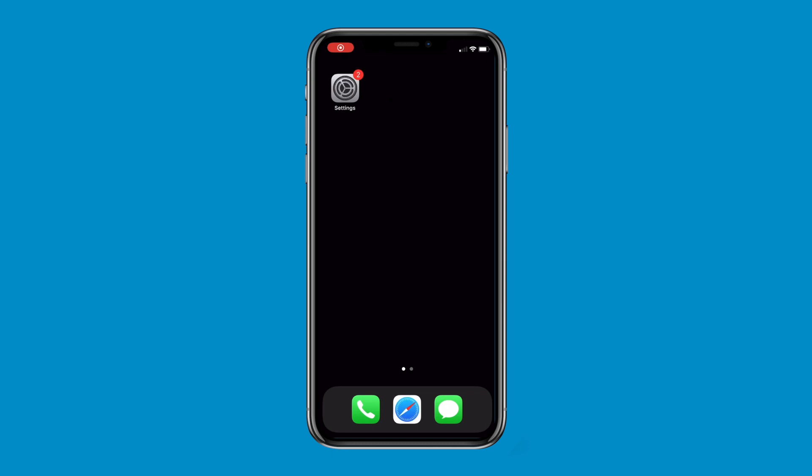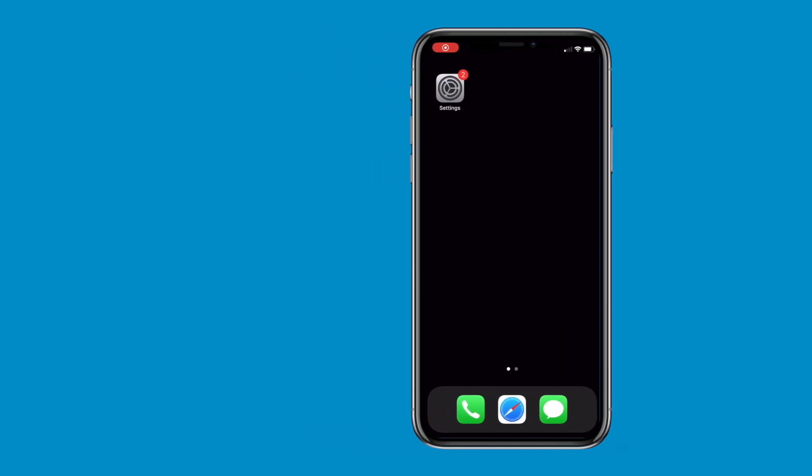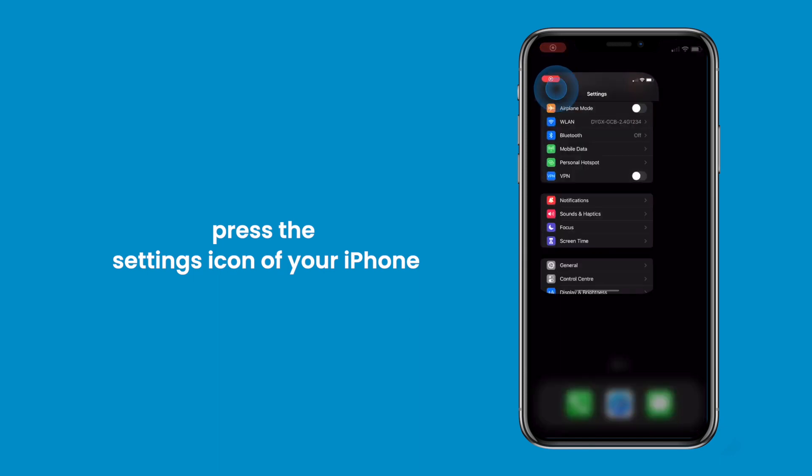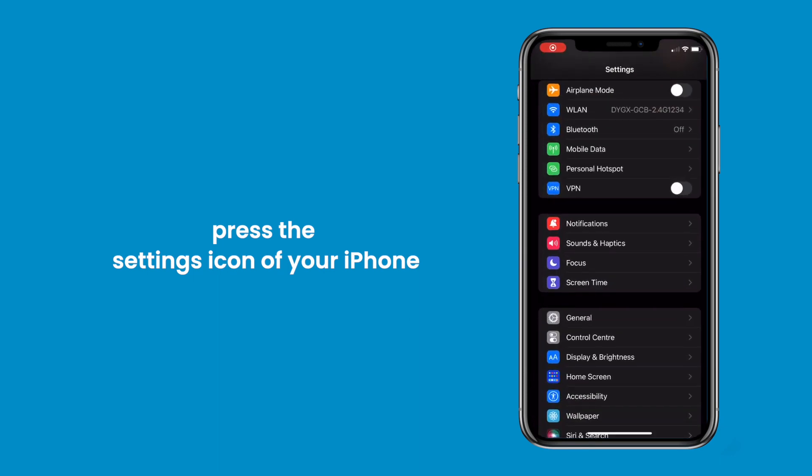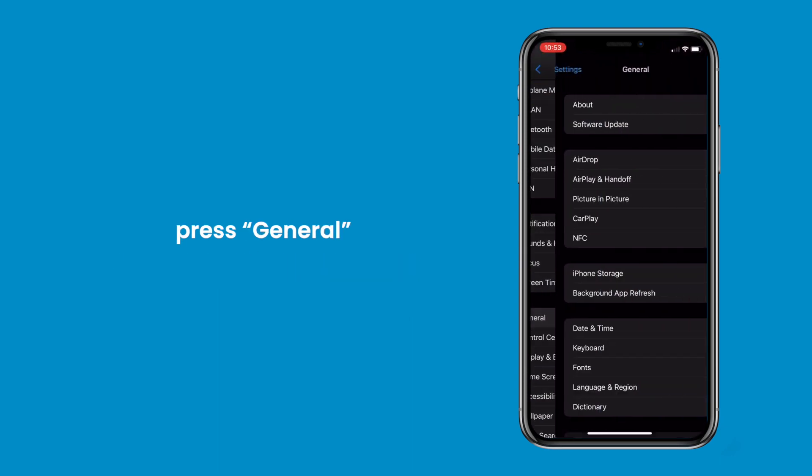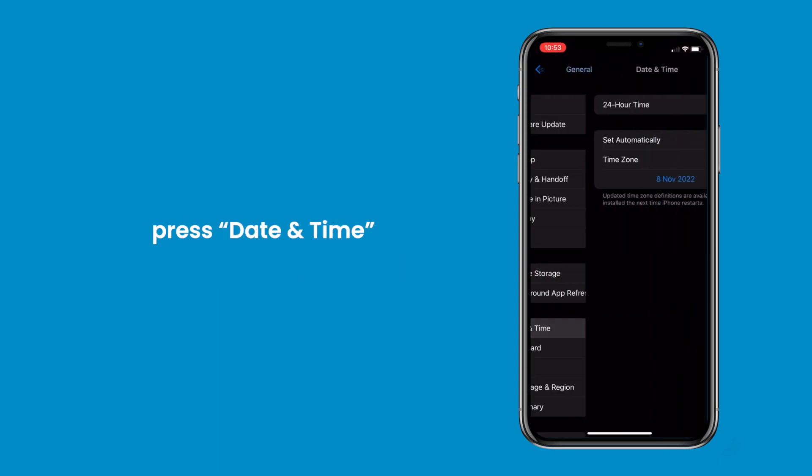First of all, we should set the local time on our mobile phone. Let's take an iPhone for instance. Press the Settings icon of your iPhone, press General, press Date and Time.